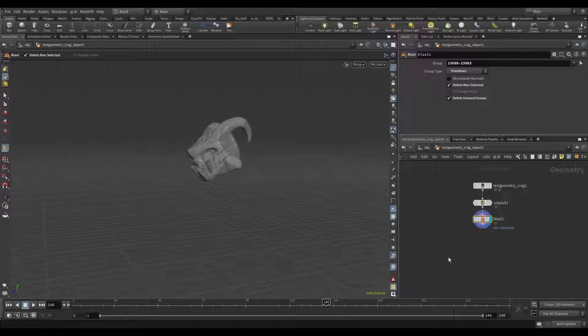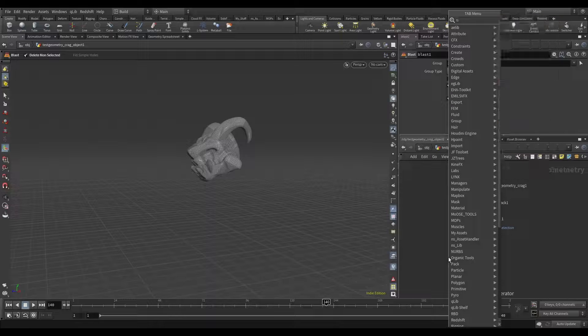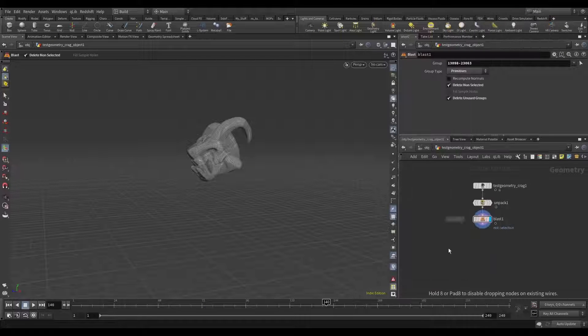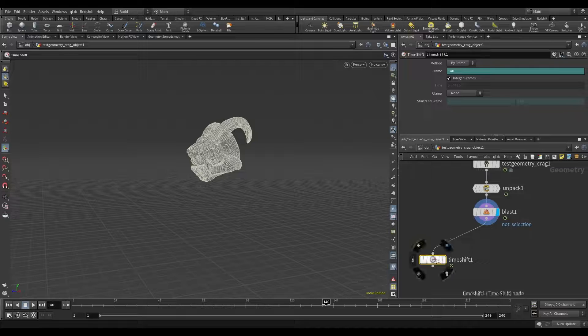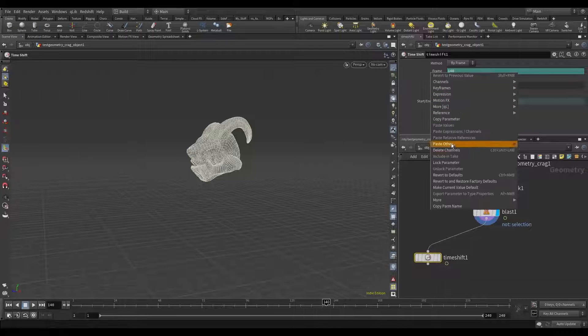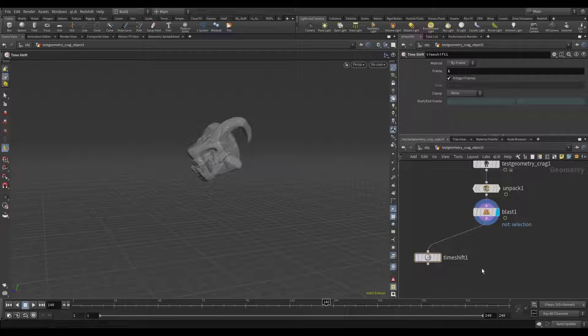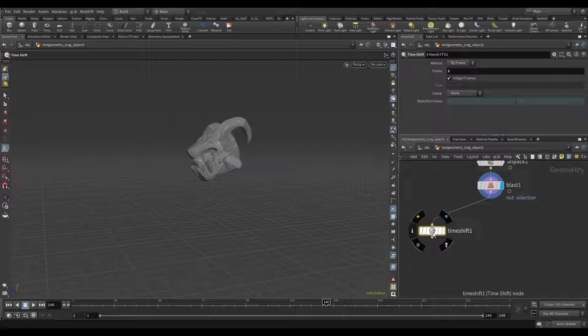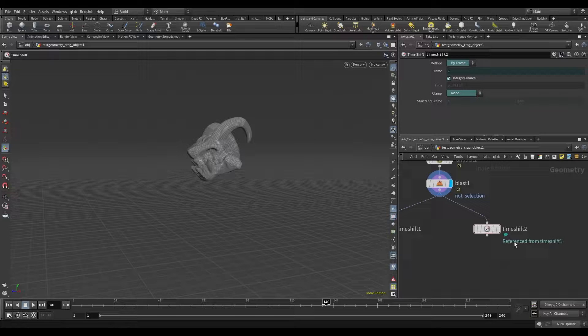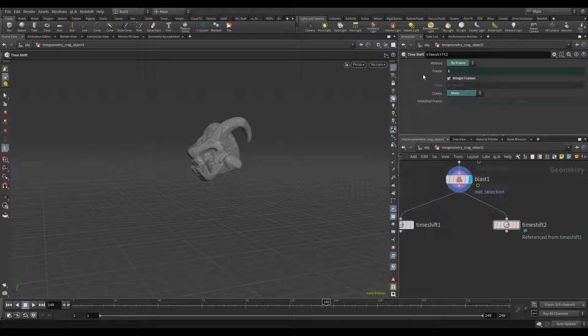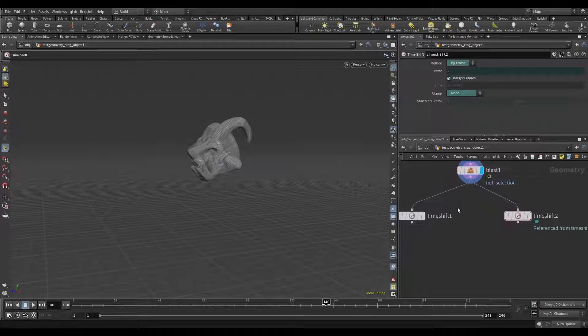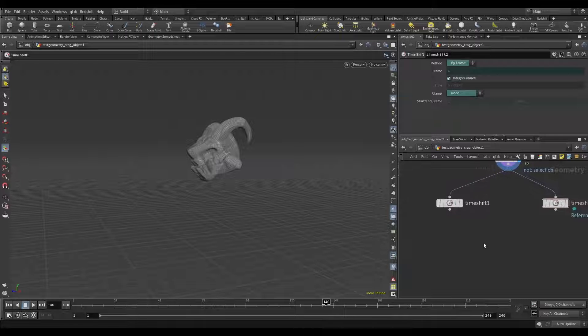And now we need to use timeshift. Set to frame 1 and create the copy. I made the reference copy. It's copying the reference from this timeshift node.